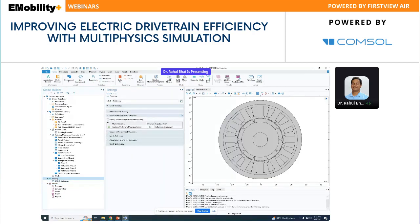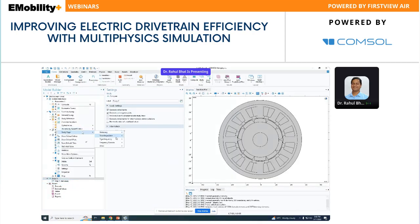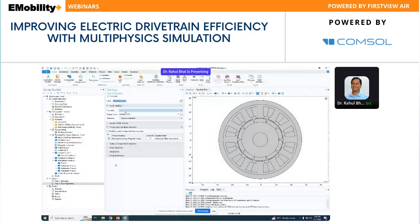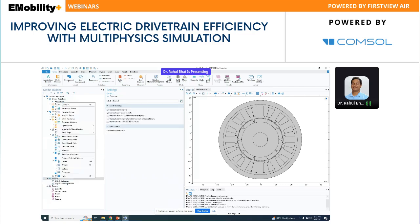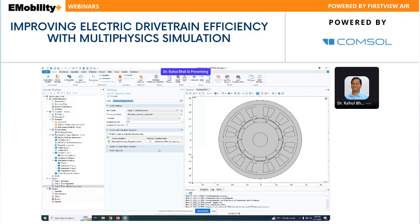We start with a stationary study and I'll add a time-dependent study step — specifying a range with start time zero, stop time one second, and a number of steps. I'll also add a Time to Frequency Losses study step, specifying user-defined start time zero, end time one second, and number of harmonics to consider for computing losses set to six — usually six is sufficient.